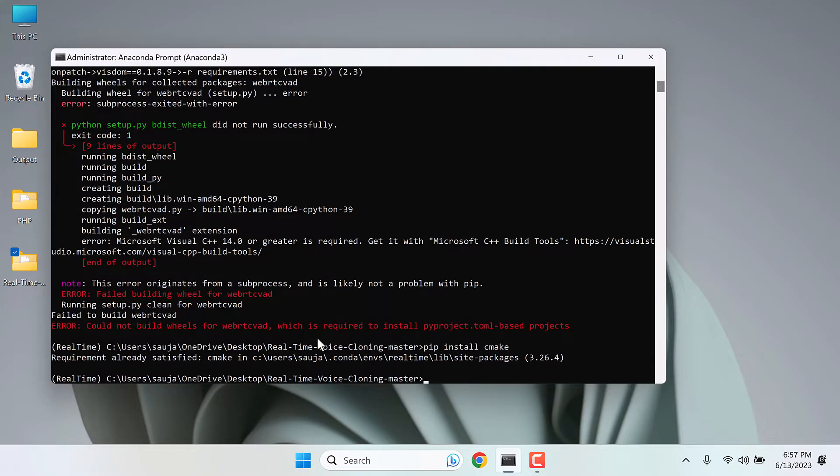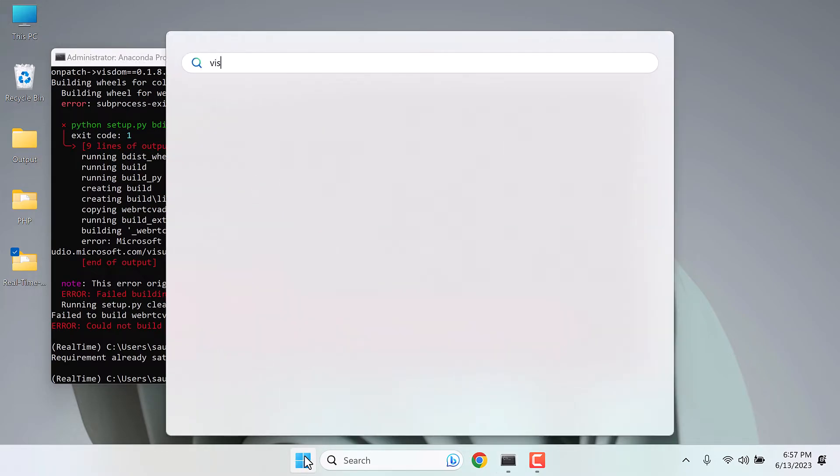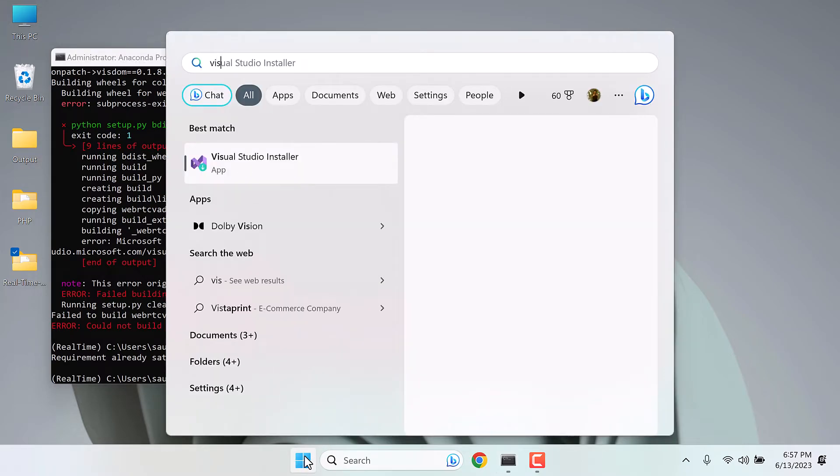So this is already installed here, but the issue has not been resolved. Let me open Visual Studio Installer.